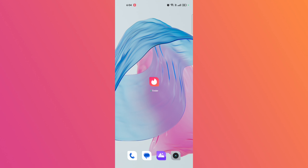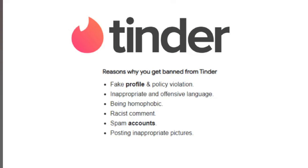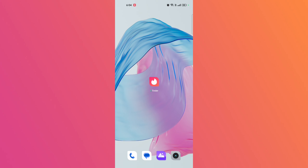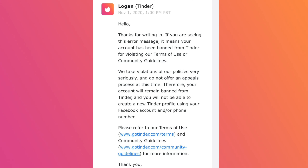If your Tinder account has been banned, it typically means you have violated Tinder's terms of service or community guidelines. By following these steps, your account will be unbanned.